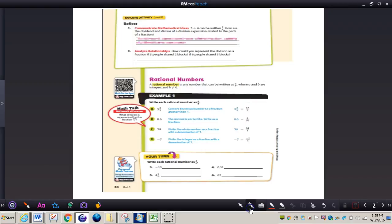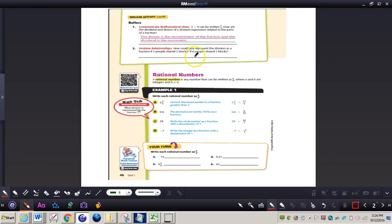Now for the reflect questions: three divided by four can be written as three over four, or three-fourths. How are the dividend and divisor of a division expression related to the parts of a fraction? The divisor is the denominator of the fraction, and the dividend is the numerator. The dividend is the first number and the divisor is the second number.